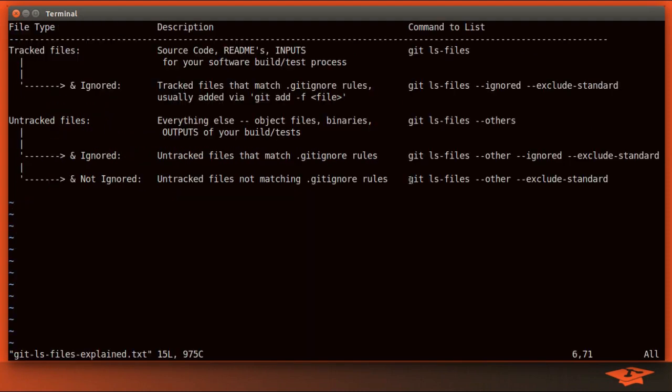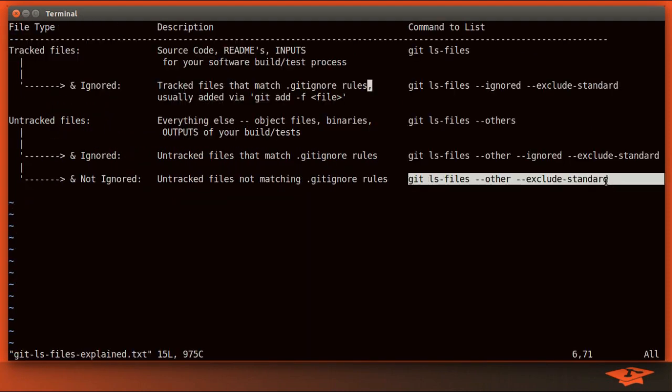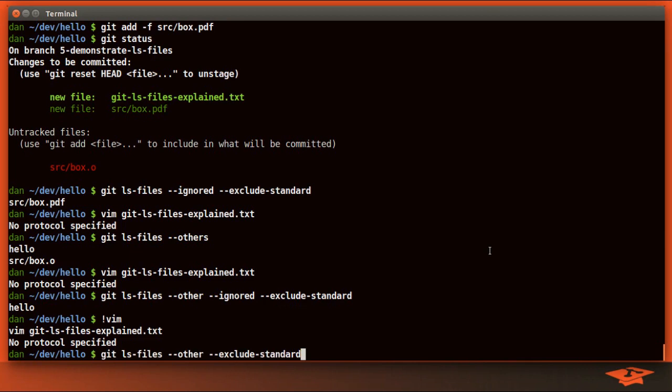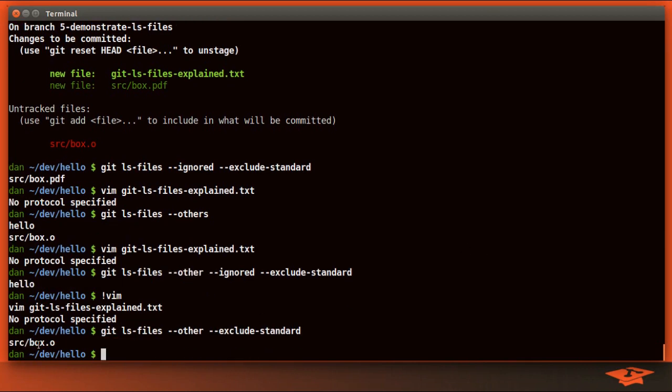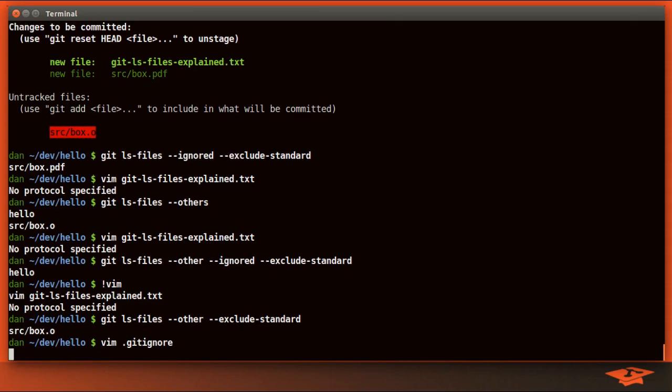So if we want to see the untracked files that are not ignored, we use this command. And you can see that we're going to see box.o. So the only reason that I left box.o as a non-ignored untracked file is to illustrate exactly what I'm showing here. Of course, what we really want to do is add this to the .gitignore rules, which we can do like this.